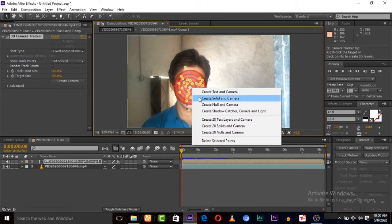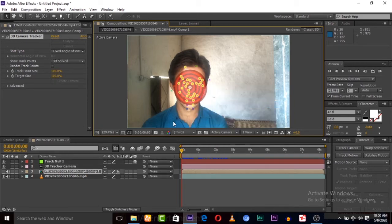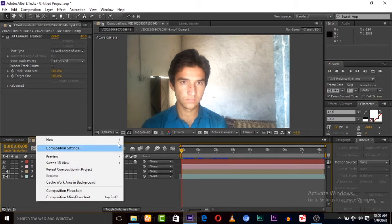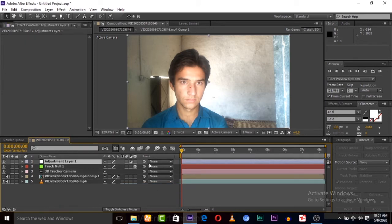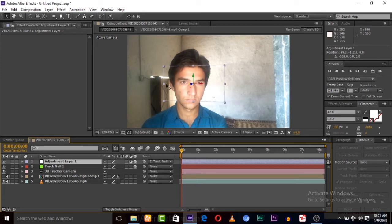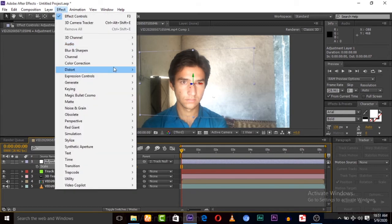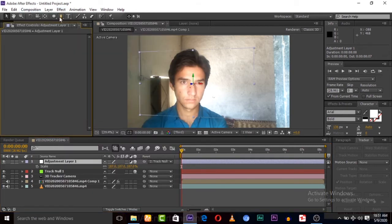Right-click and choose Create Null and Camera. Now we have to create a new adjustment layer, link this adjustment layer to the tracking null, and then make it 3D. Let's set it and fix it — scale it up a little.